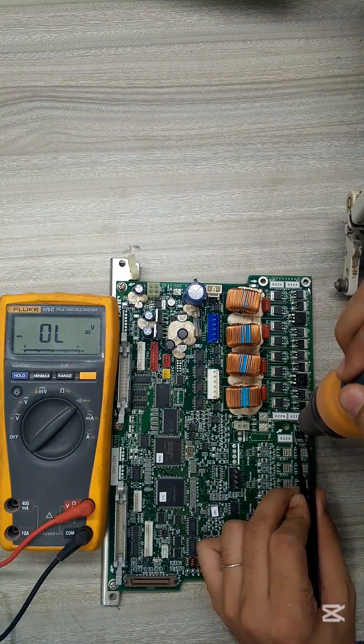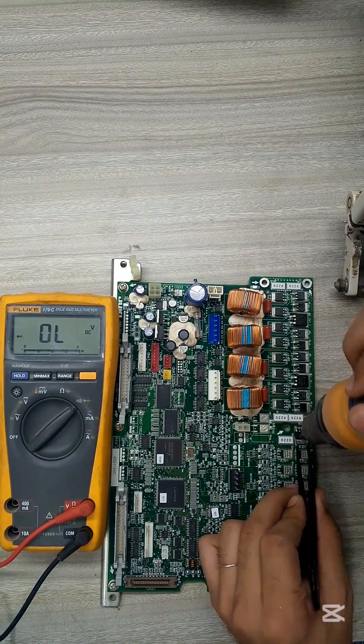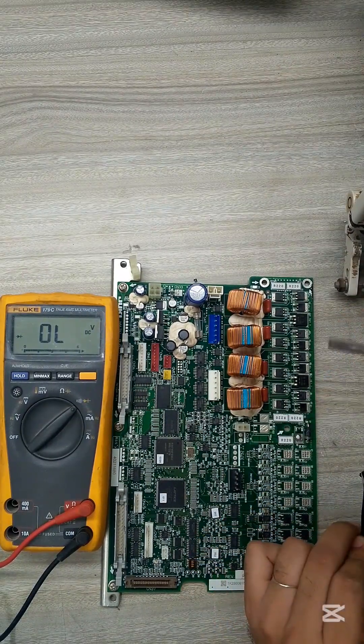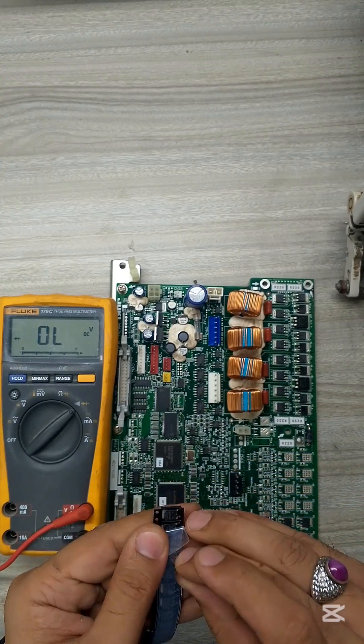I desoldered the damaged part, verified it was shorted, and replaced it with a new tested MOSFET.